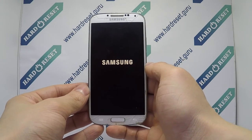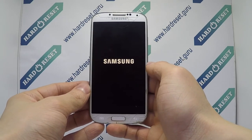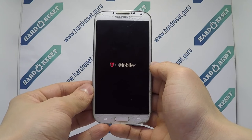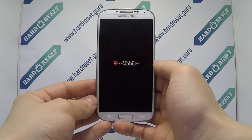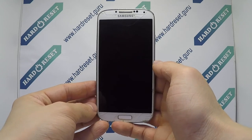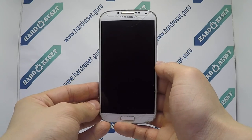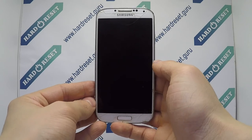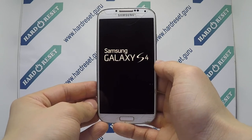Delete all. Your device will now restart. Successfully, the hard reset is completed now. Subscribe to our YouTube channel and rate the video.